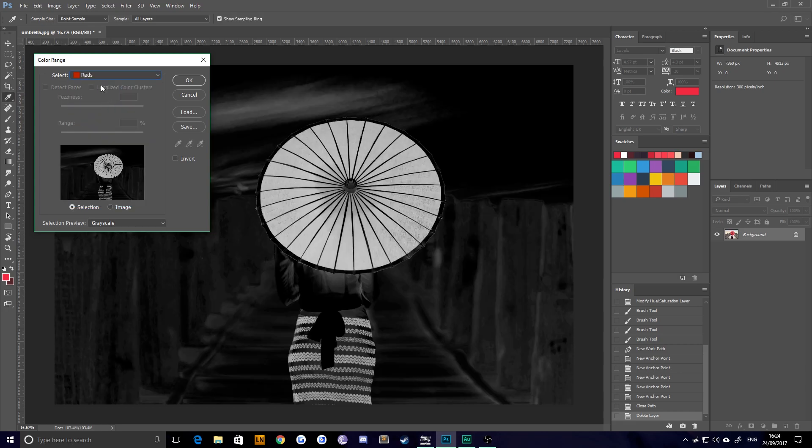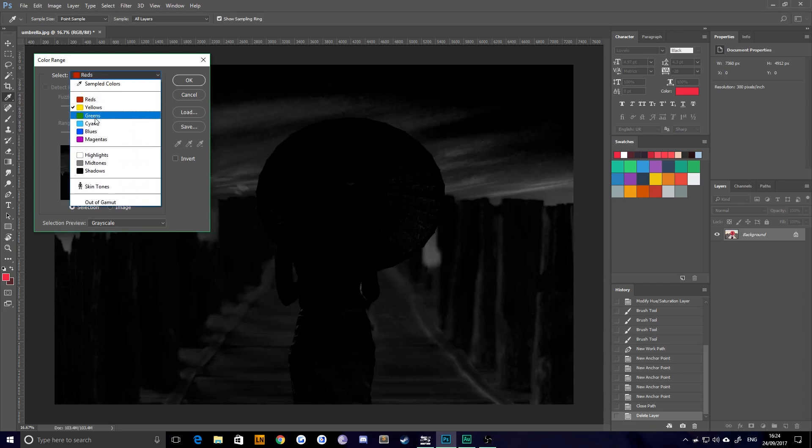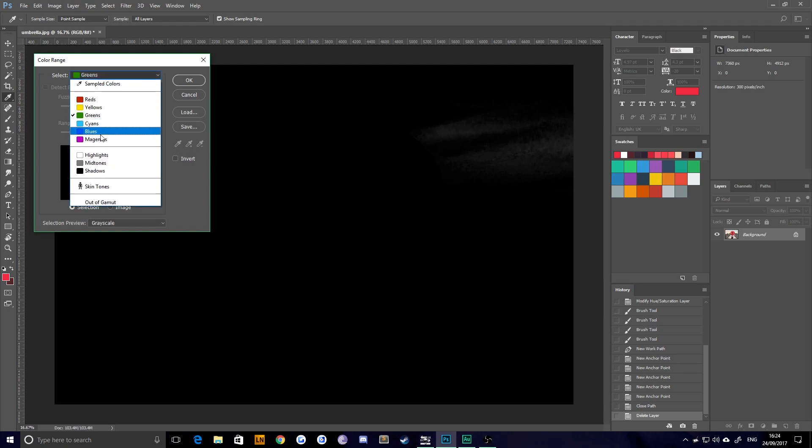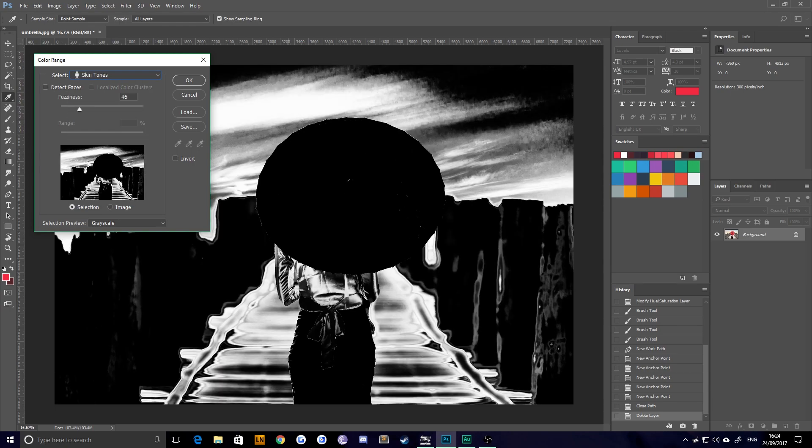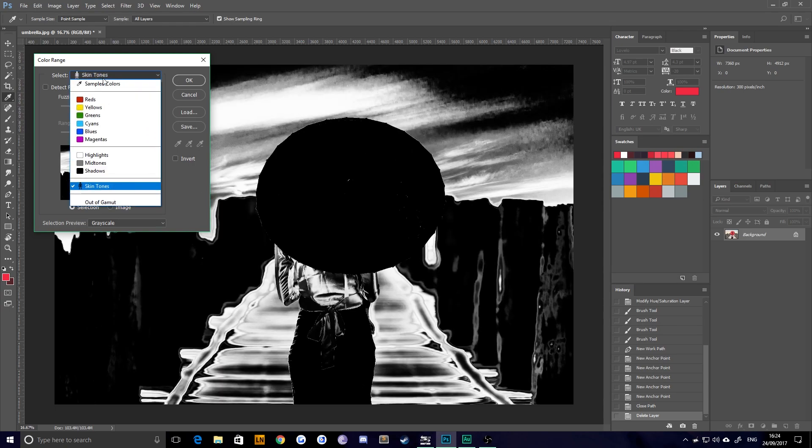You can, however, choose reds, yellows, greens, and so on. You can even try skin tones. Won't work well for this image because there's no skin in it. We're going to choose sampled colors.